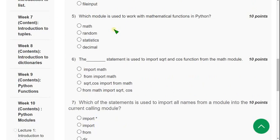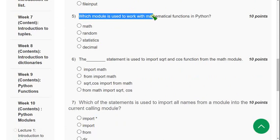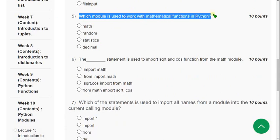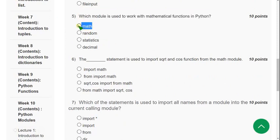The fifth question: which module is used to work with mathematical functions in Python? The correct answer is option one — the math module.